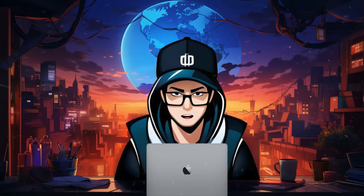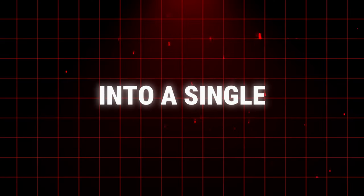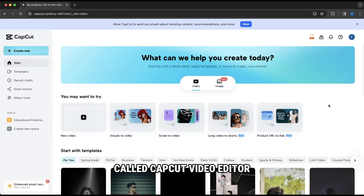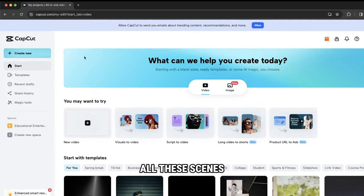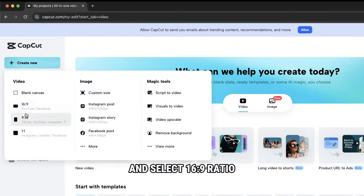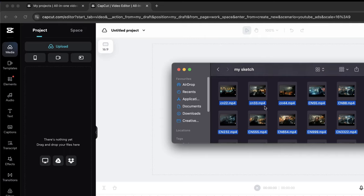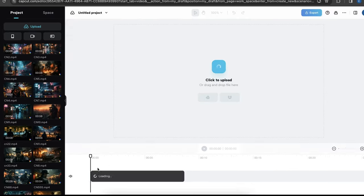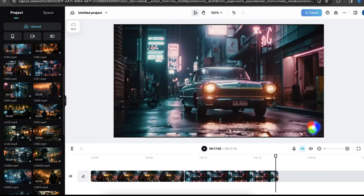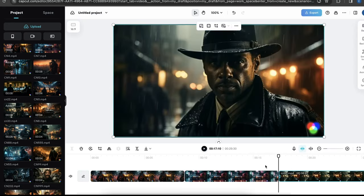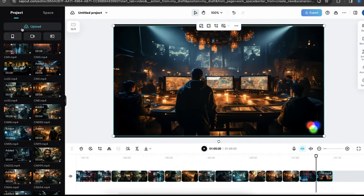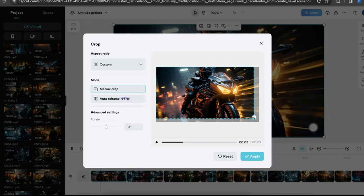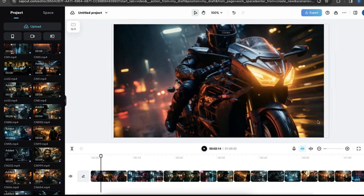Now we have all the clips ready, so let's put them together into a single video. To do this, I'm gonna use an online video editor called CapCut Video Editor. Now to combine all these scenes, let's go to create new and select 16 to 9 ratio. Now select all your video clips, drag and drop them here. Now let's drag and drop the videos here and arrange them properly. You can also edit the video like cutting the unnecessary portions. If you want to remove the watermark, just click on the crop icon, crop the video properly, and click done. As you can see, it's now clear.